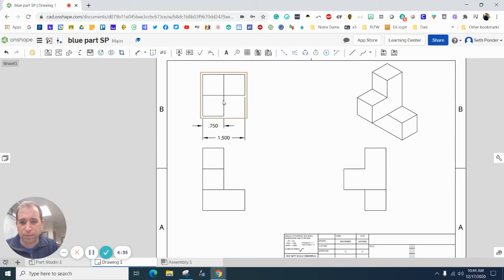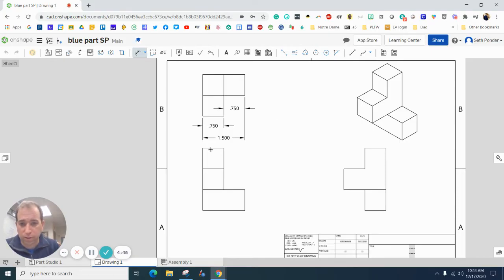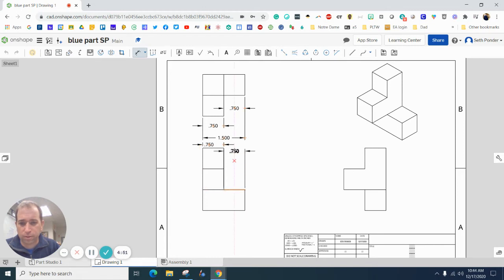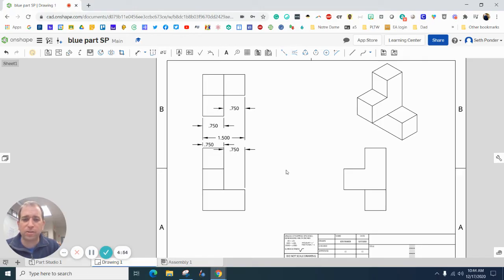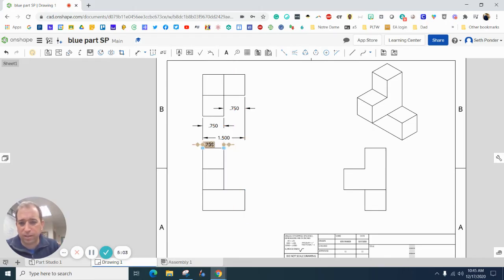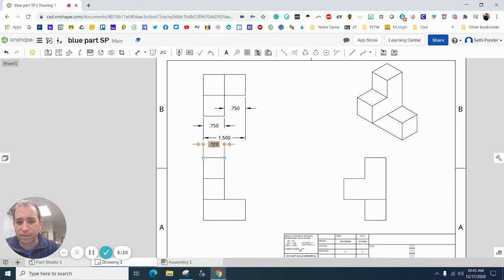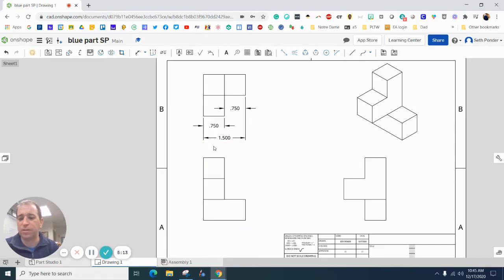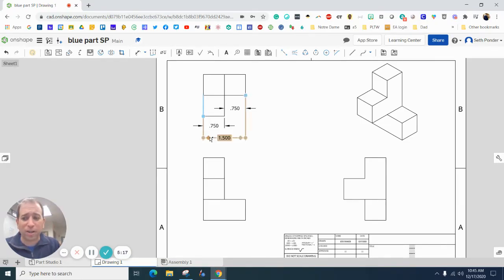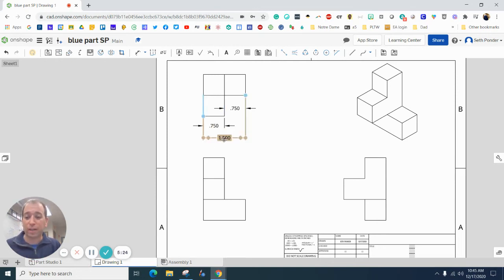I'm going to do the width here and the width here. Here's an example of over-dimensioning: first of all, this dimension is on there twice. I don't need it. I'm going to click on this and delete it. Second of all, this dimension is on here twice. I don't need it, don't want to over-dimension it, because the readers of your drawing are smart enough to be able to read it once.